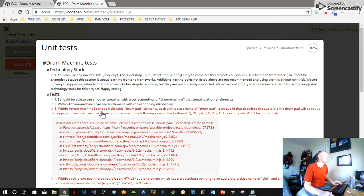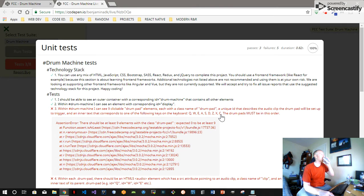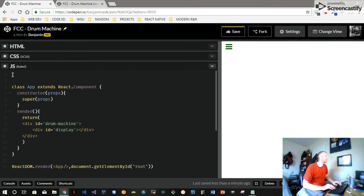Looking at the tests: within drum machine I can see nine clickable drum pad elements, each with a class name of drum-pad, a unique ID that describes the audio clip. The drum pad will be set up to trigger and have inner text that corresponds to one of the following keys in this order — that's the upper left-hand side of the keyboard: Q, W, E, A, S, D, Z, X, C. Whenever I see nine clickable elements, I'm thinking: make another component. I'll make another class component and call it DrumPad.